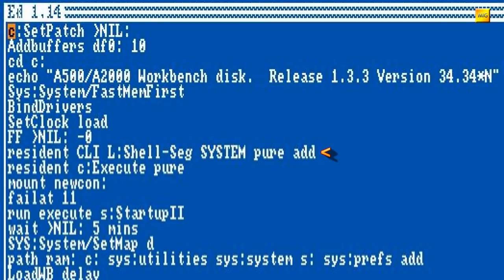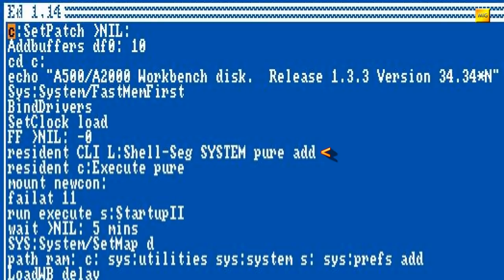Resident CLI L Shell Minus System Pure Add. Ich komme mir gerade vor wie am Flugfunk. Hier wird die New Shell aktiviert, die mit Workbench 1.3 daherkommt. Lädt man dies nicht und möchte dann eine Shell öffnen, fliegt einem eine Fehlermeldung um die Ohren. Damit im Zusammenhang steht auch Mount Newcon, welches sich unter anderem die eingegebenen Befehle in der Shell in einer Historie merkt und per Cursor-Taste dann zur Verfügung stellt.